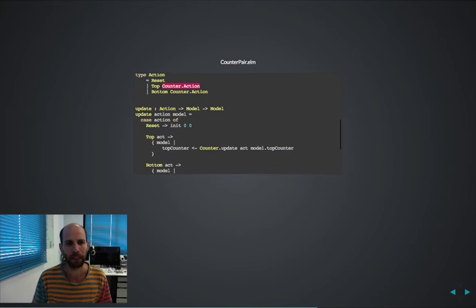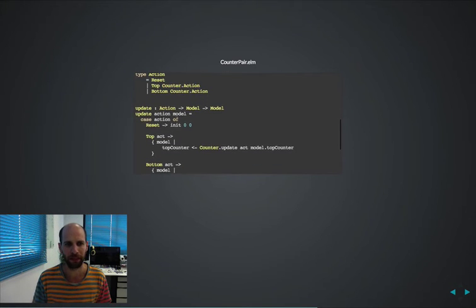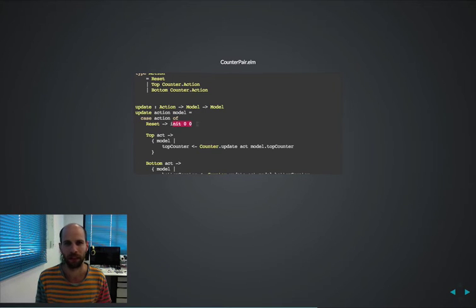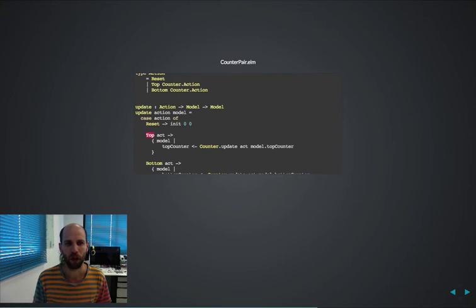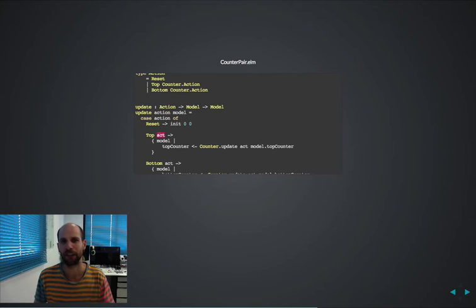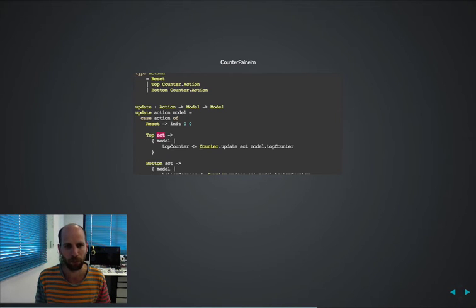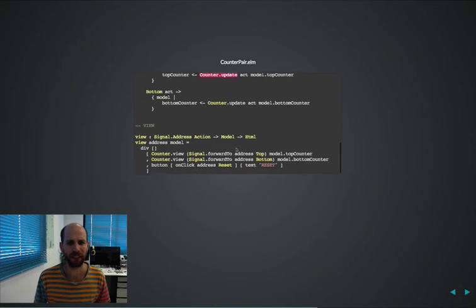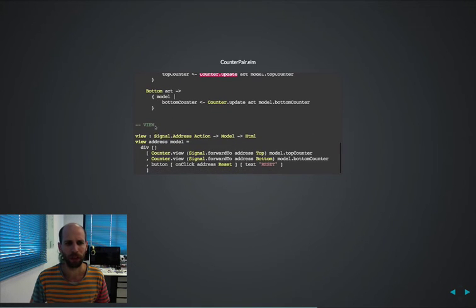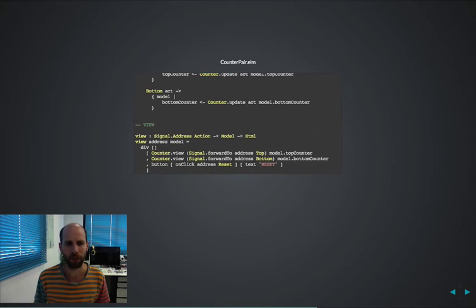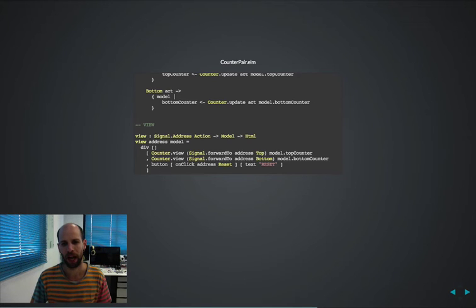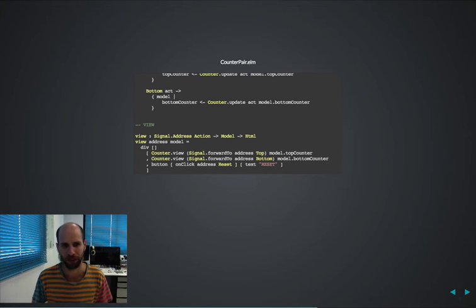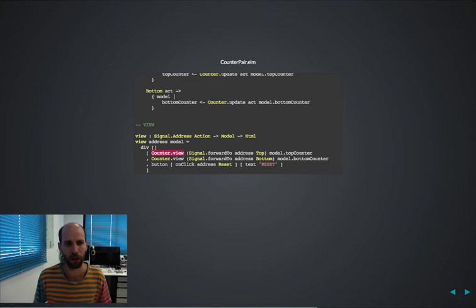The update function following the same pattern when it's reset, I'm just resetting both counters, when it's a top it's getting the argument of the actual action and we pipe it down into the counter update which we do almost the same talking about the view, meaning I don't need to know about the internals of how counter itself renders its own view, I can simply call that counter view.